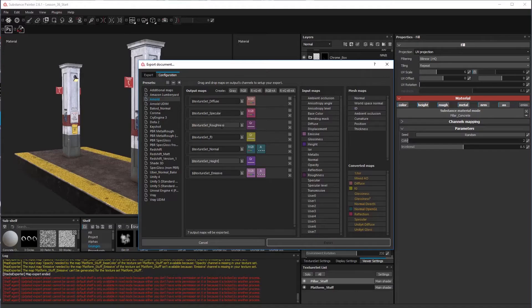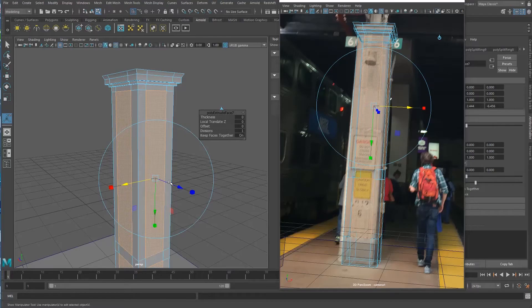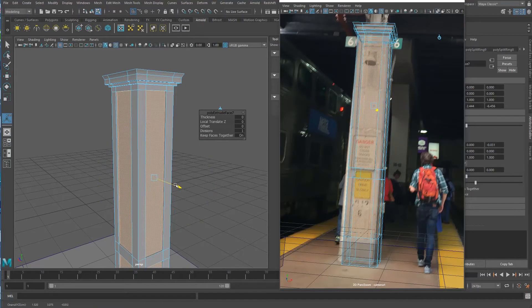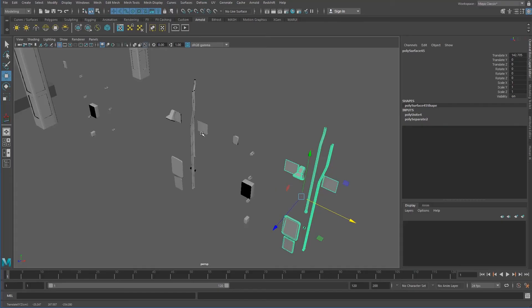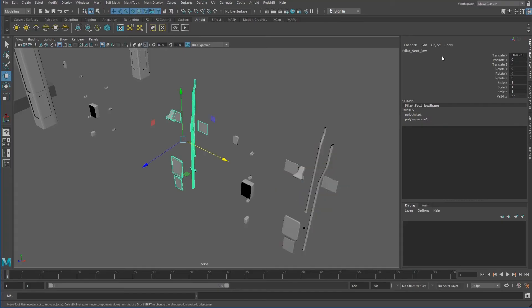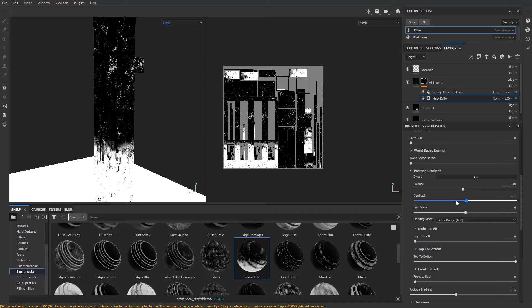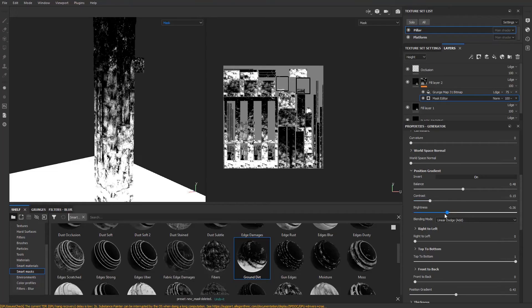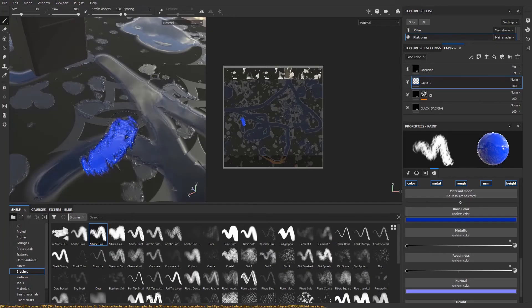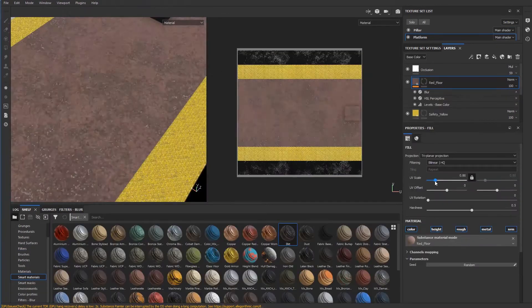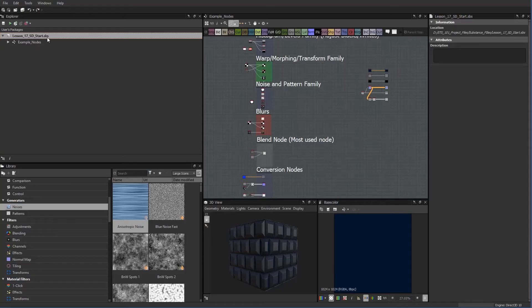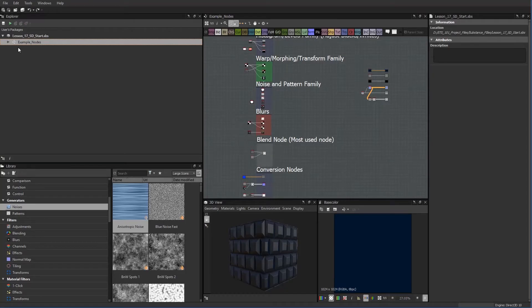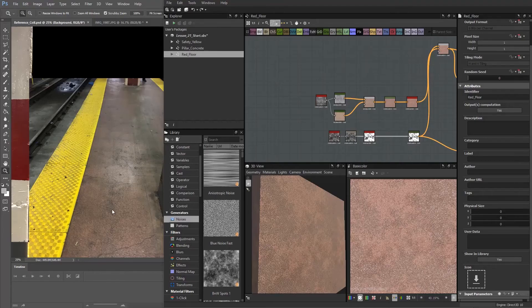Throughout this 10-hour course, we cover photographic modeling techniques, seamless UV strategies, building out a high-res mesh for baking, ID mask creation in Maya, map baking techniques in Substance Painter, fill layers versus layers, creating custom smart materials, generators, building substance designer templates, and creating materials in designer.